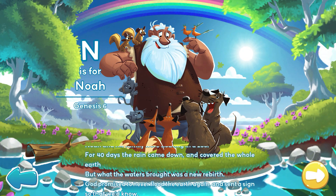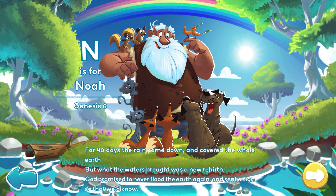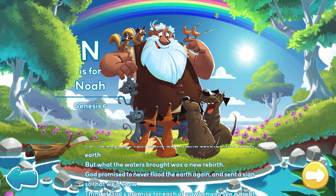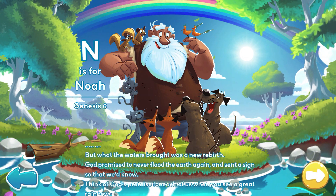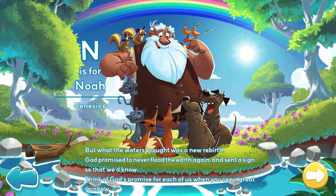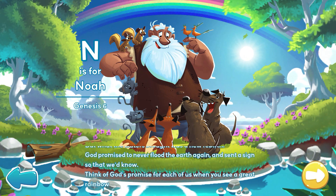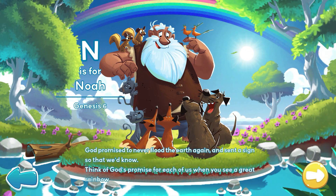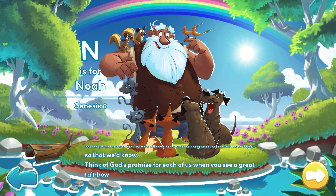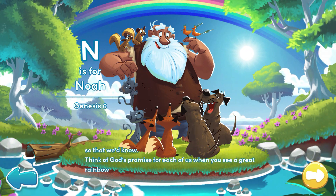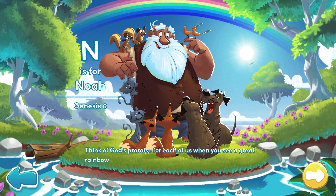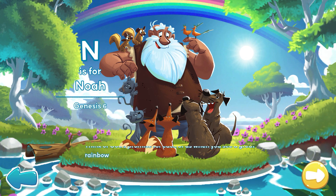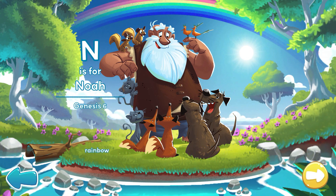For 40 days, the rain came down and covered the whole earth. But what the waters brought was a new rebirth. God promised to never flood the earth again and sent a sign so that we'd know. Think of God's promise for each of us when you see a great rainbow.